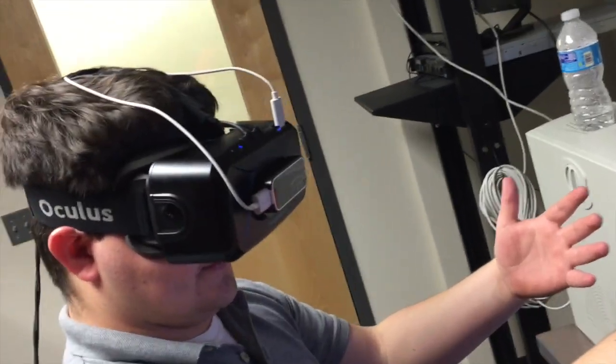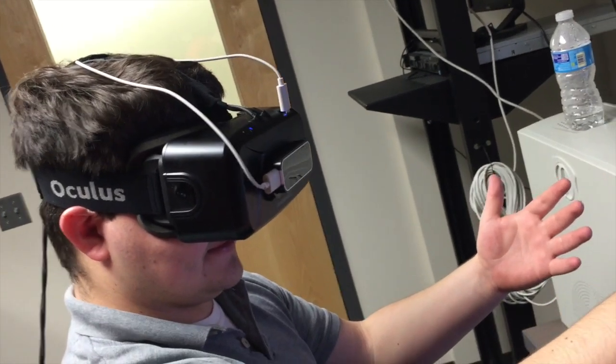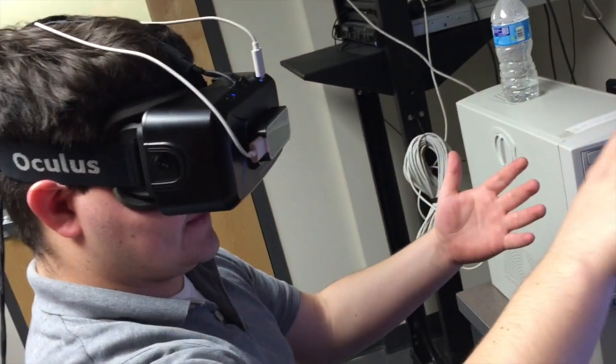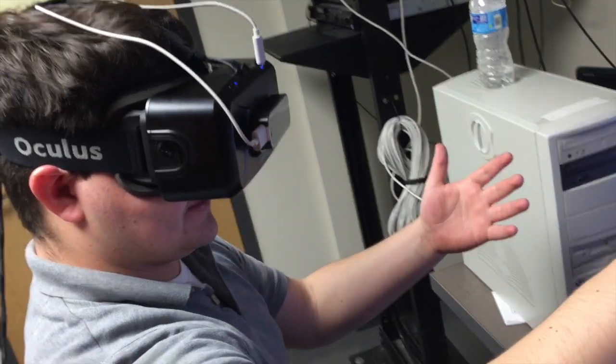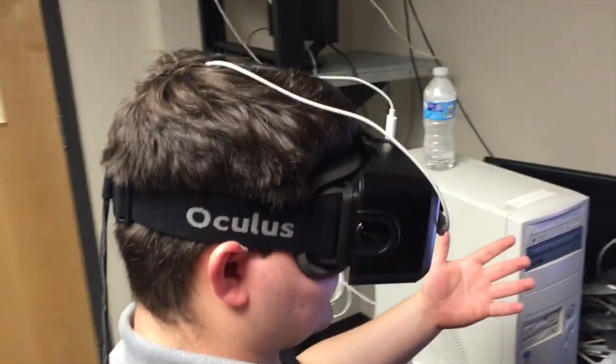I don't even know how to explain it. I can move stuff that's virtual with my hand. It's cool. Yeah, that's freaking bad. Can I say that?